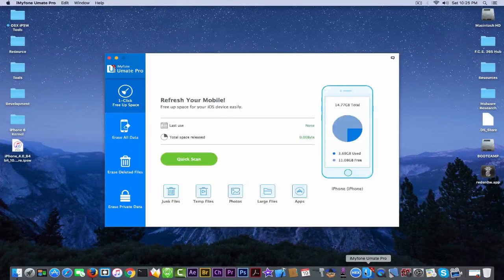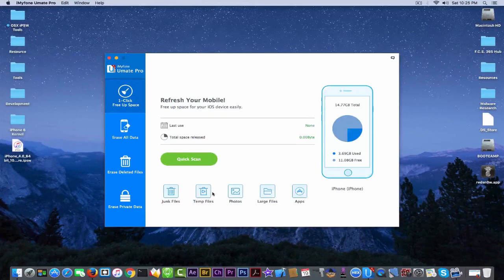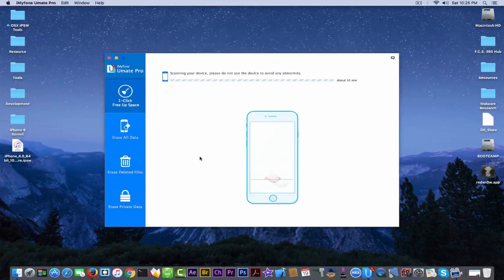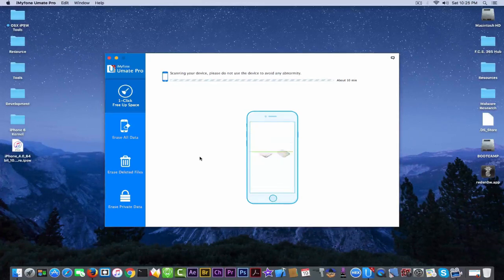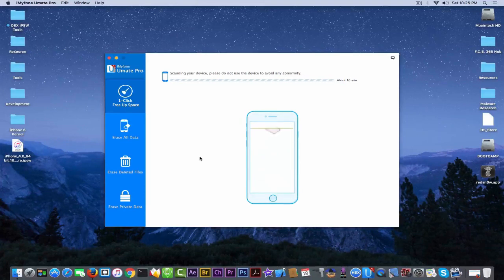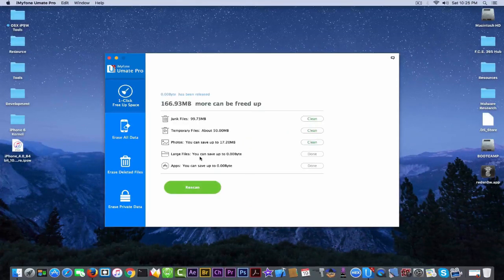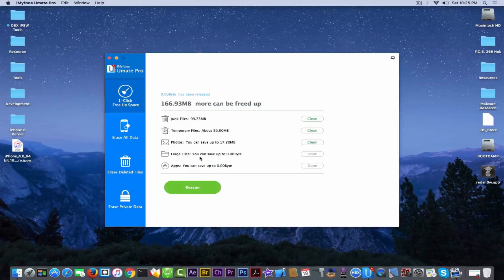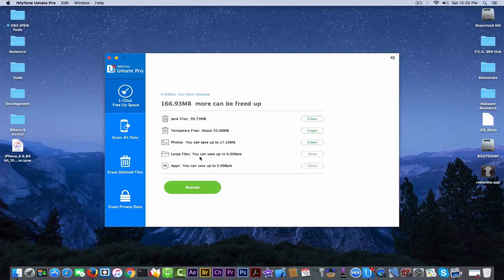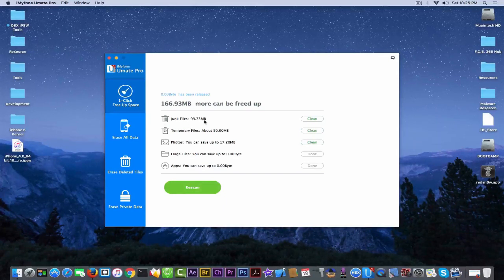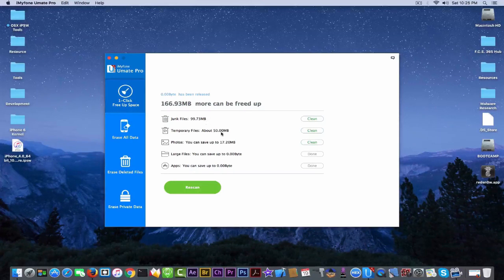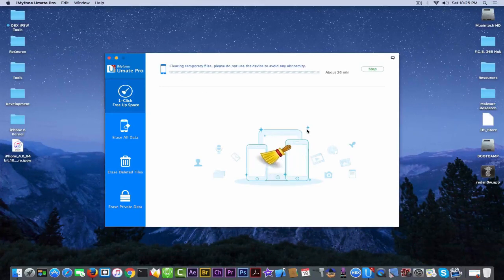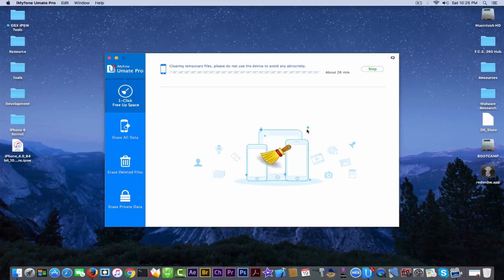It's connecting, it's connected to the device. I'm going to click quick scan and it will generate me a report in order to see what can be cleaned and what cannot. Now keep in mind you need to be very careful what you're cleaning because you might end up deleting important data. So for this particular iPhone 5, I can free up 166.93 megabits which means junk files 99 megabits, temporary files and photos.